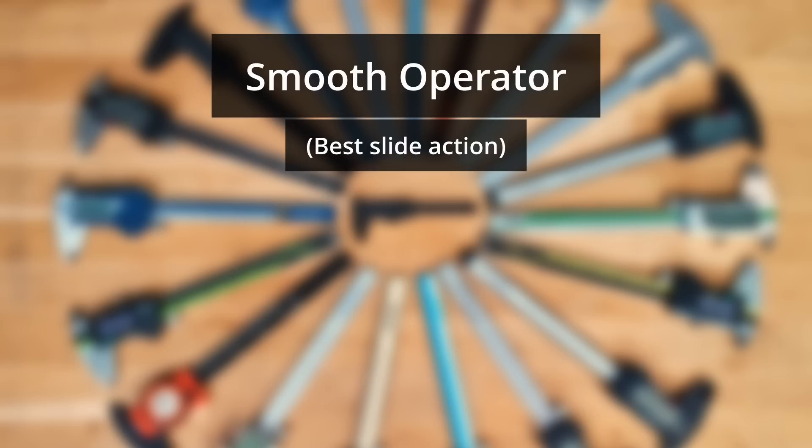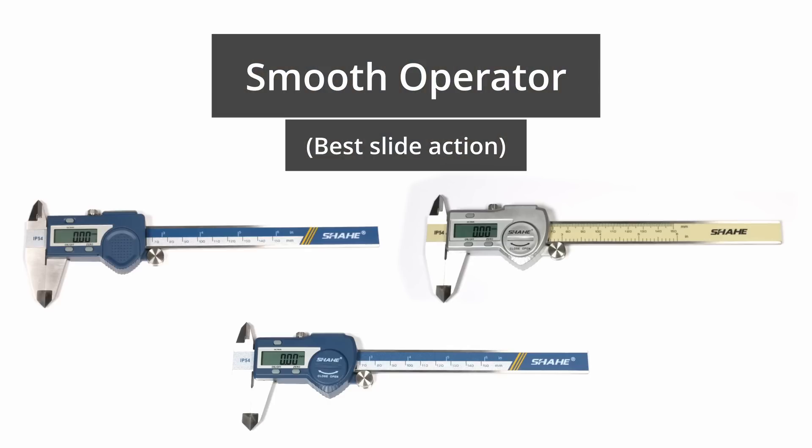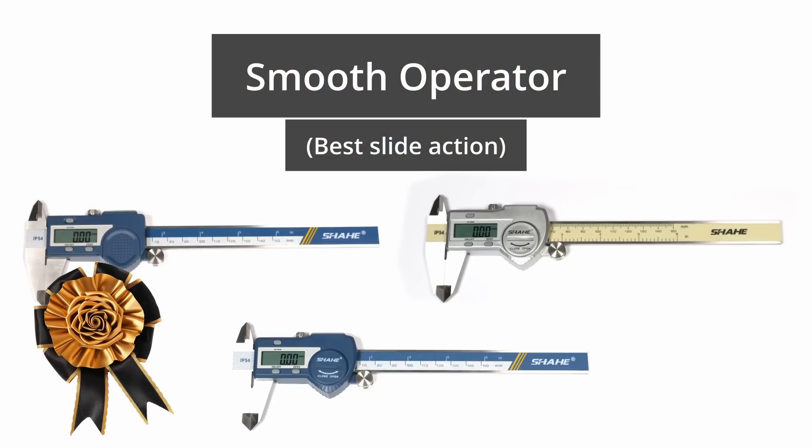Now we have the smooth operator award for the best slide action. And this actually goes to three simultaneously, Little Diddits, Blue Shahe and Off-White Shahe, all by the Shahe brand. All three offerings from this brand were all really well made, they're silky smooth, so they get the smooth operator award.